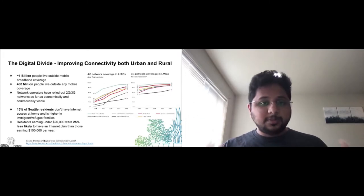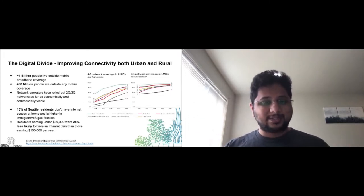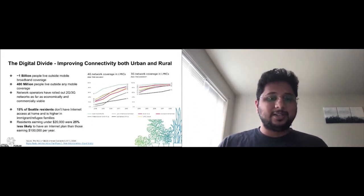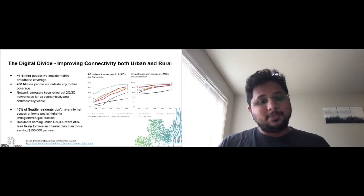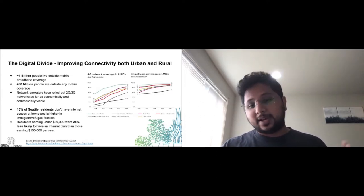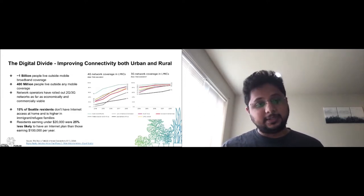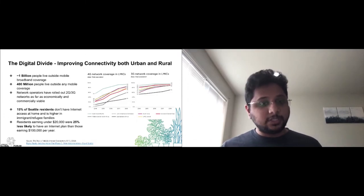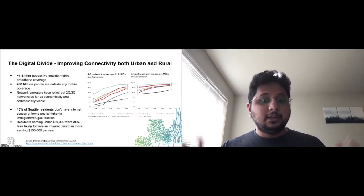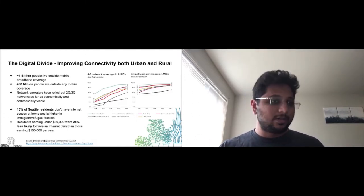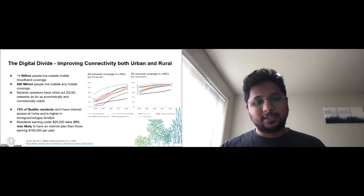But this problem is not particular to rural areas. Let's take Seattle itself. 15% of Seattle's residents do not have access to the internet and this number is higher in immigrant or refugee families and low and middle-income communities.